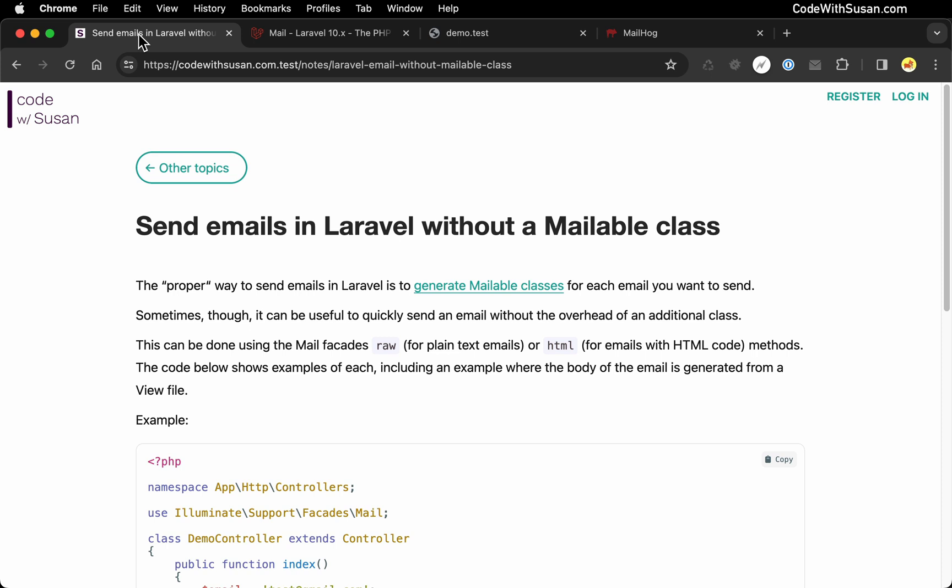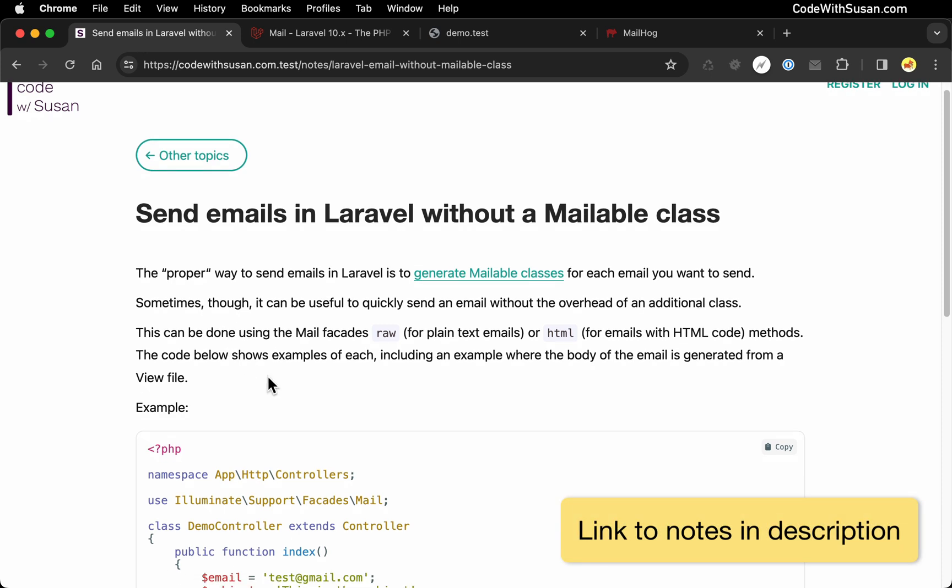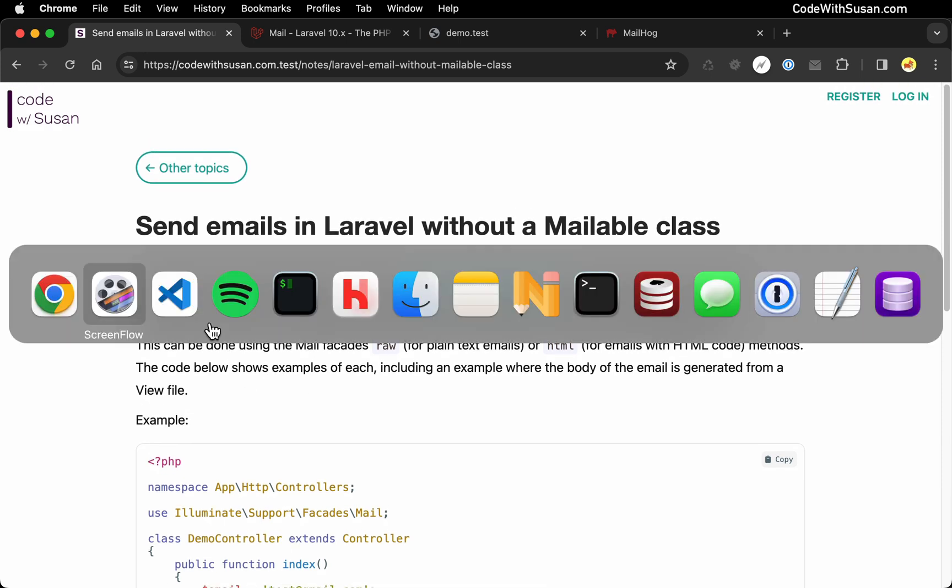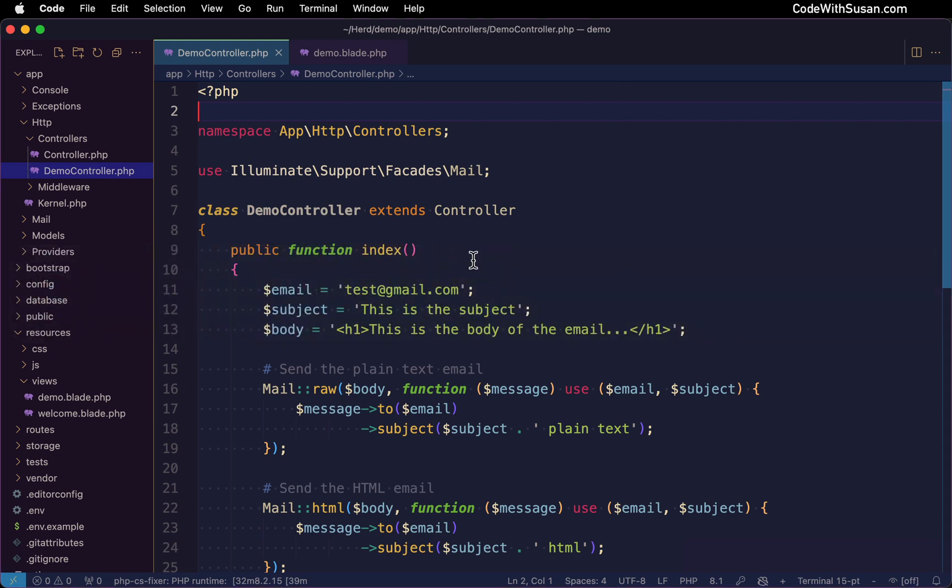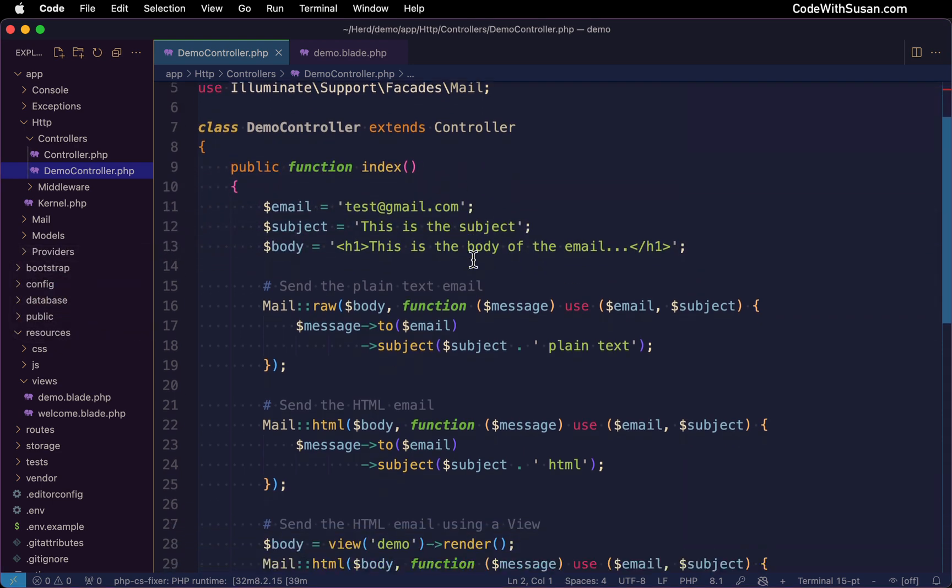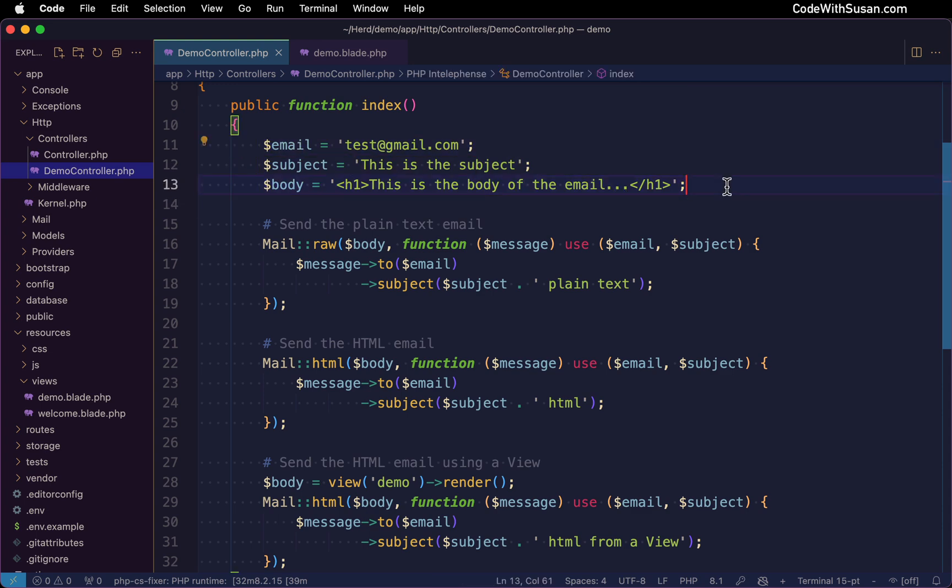If you're following along, all the code I'm going to be showing is available via the notes that accompany this video. You can find a link in the description. But let's jump right into the code. I've already got it set up. I've got a basic demo controller. I've set up an email subject and body for an example email.